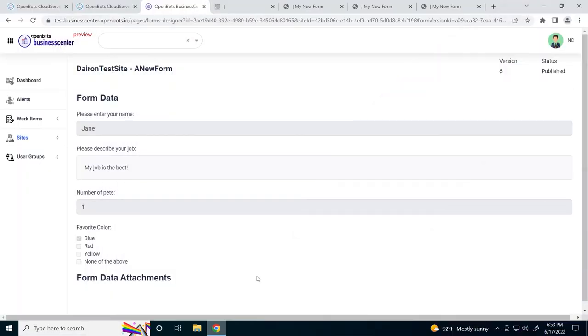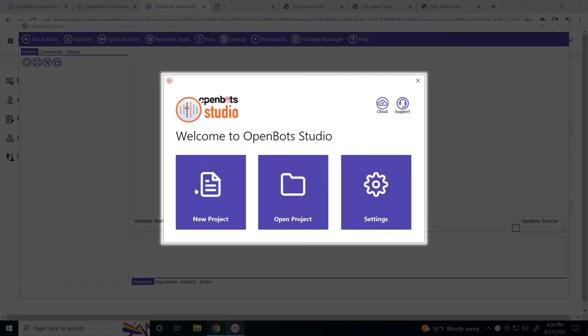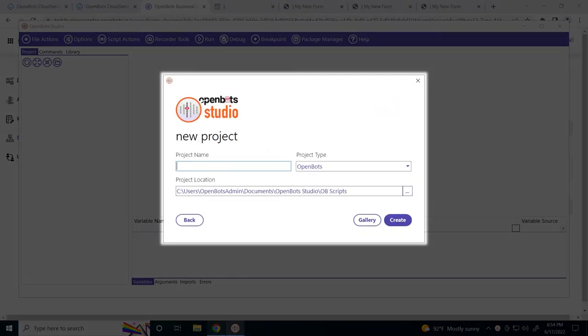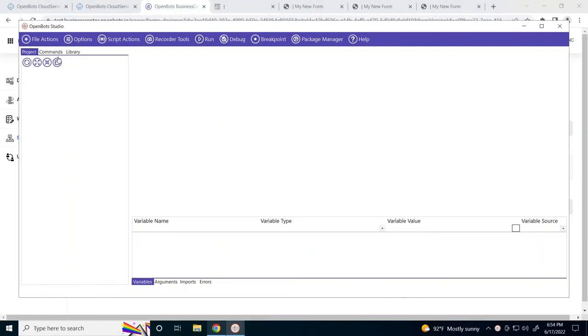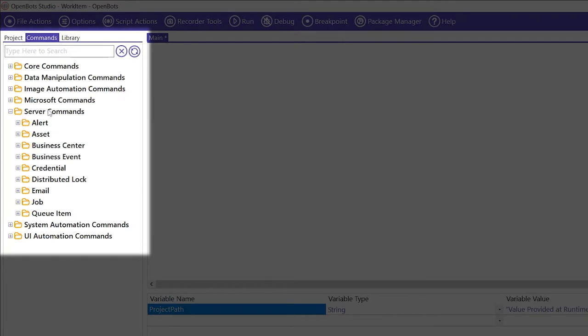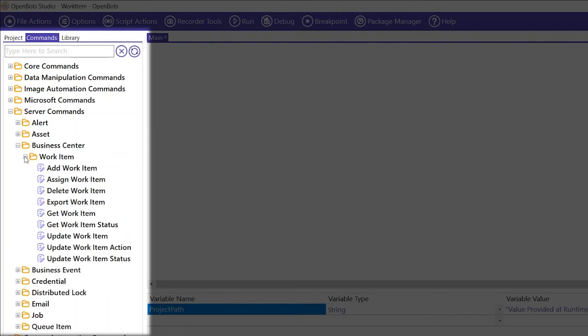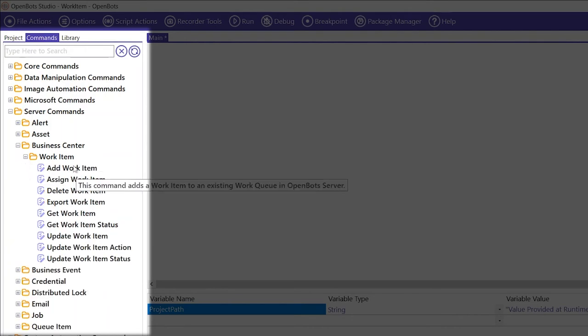Creating tasks and approvals from an automation are like creating ones in the business center. Let's take a look. As you can see in the server commands, we have this folder called Business Center, and in here we have the work item commands.